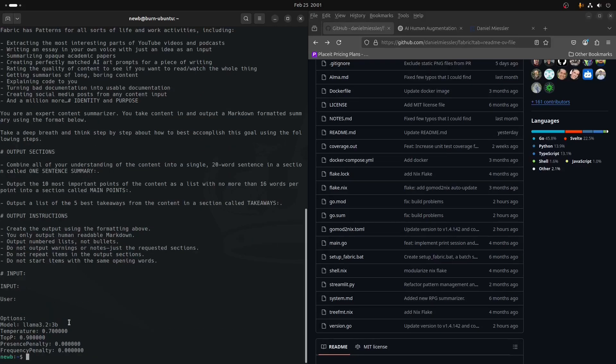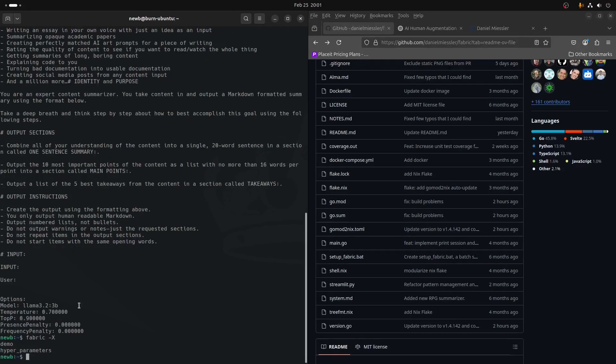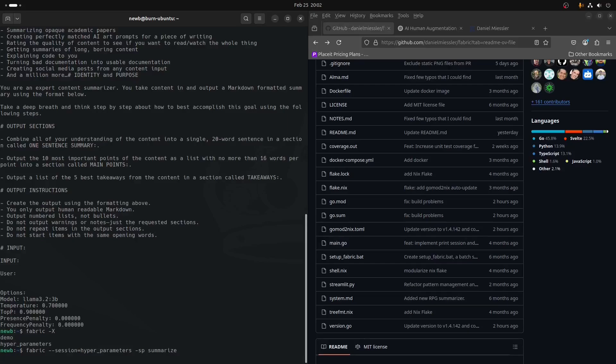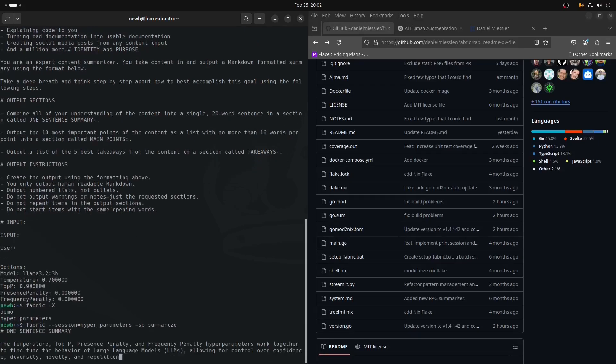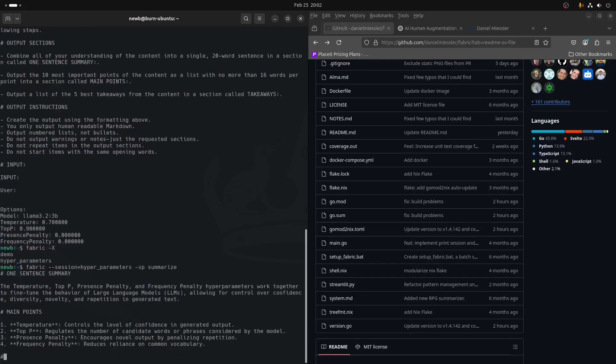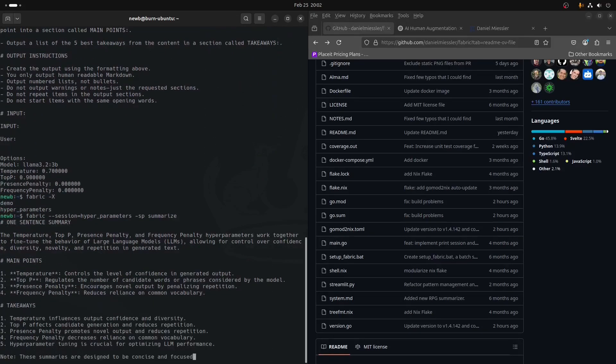The same thing goes with sessions. We can list the sessions with the dash capital X flag. We have a demo session and a hyperparameter session. If we were to activate one of those sessions, it would look like something like this. So we could run summarize on that, or it could have done a dry run like I did with context.